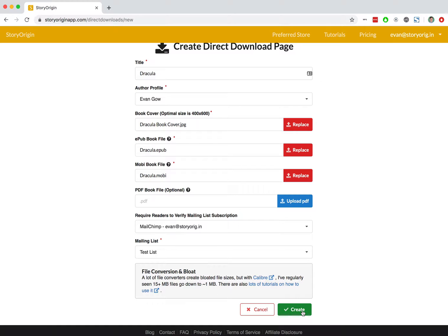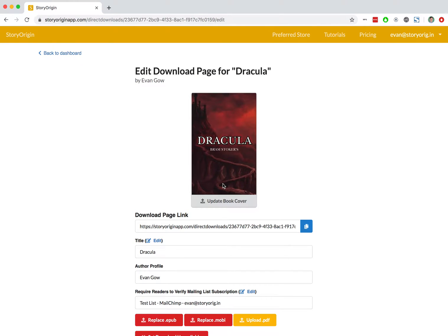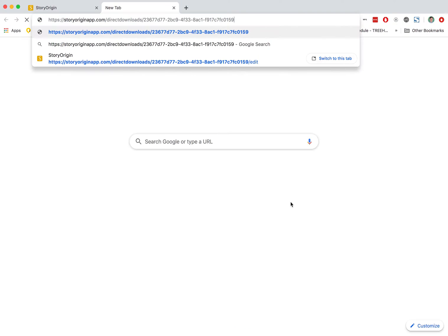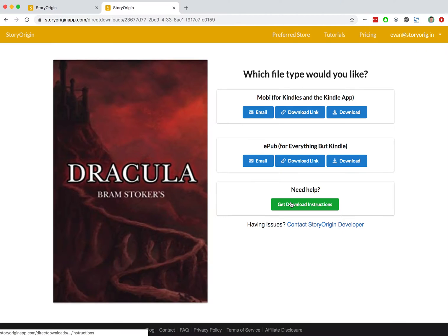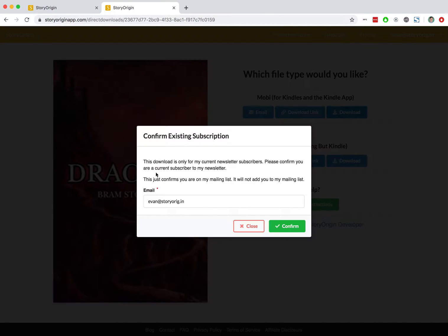Let's see how that looks. We'll hit create, copy our download page link, and open it up in a new tab. When we try to download the book, it'll ask us to put in our email. It's automatically populated since I'm logged into StoryOrigin. We can go ahead and hit confirm.